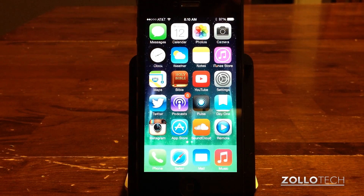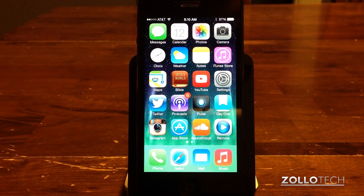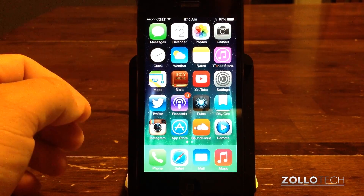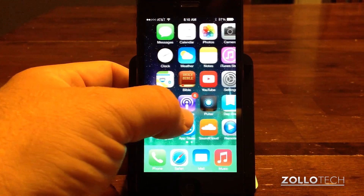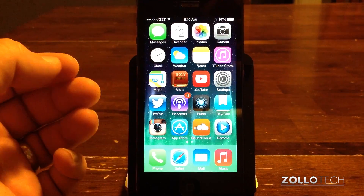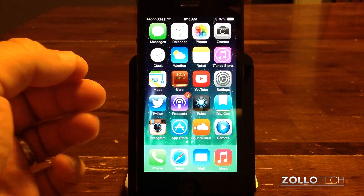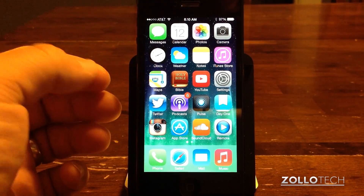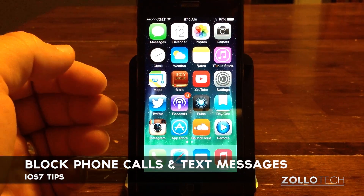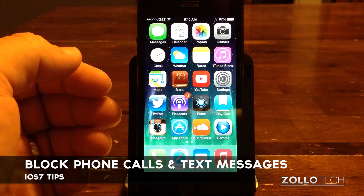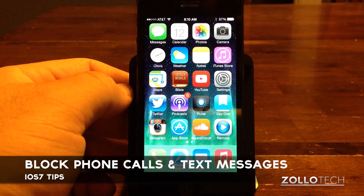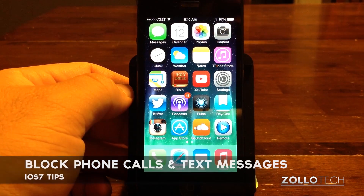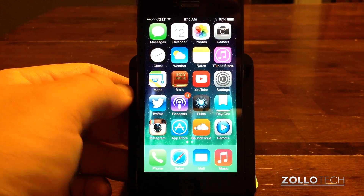Hi everyone, this is Aaron for Zollotech. With iOS 7 comes quite a few new features. One of the most handy features that wasn't really stated very much is it allows you to block messages and phone calls. It's a really handy feature and I thought I'd show you how that works.